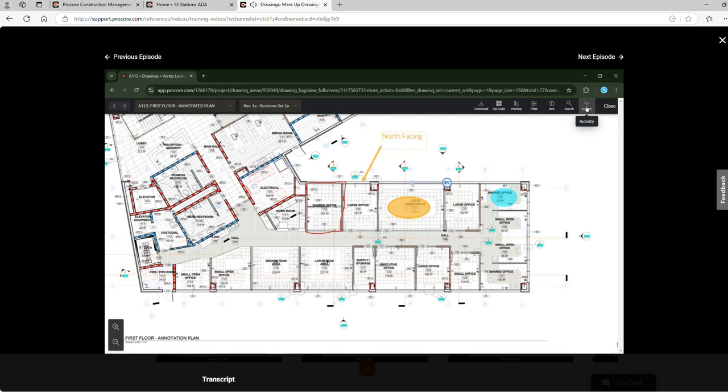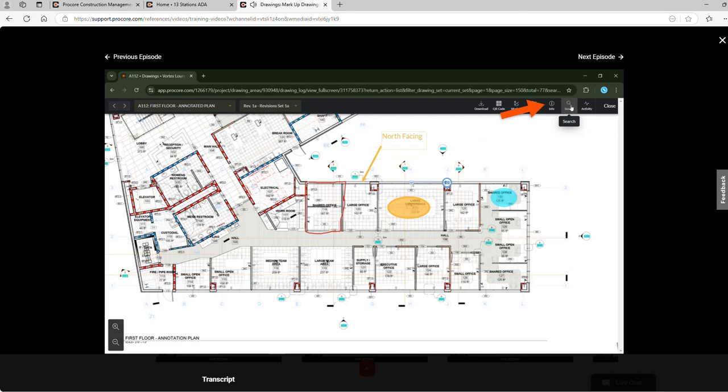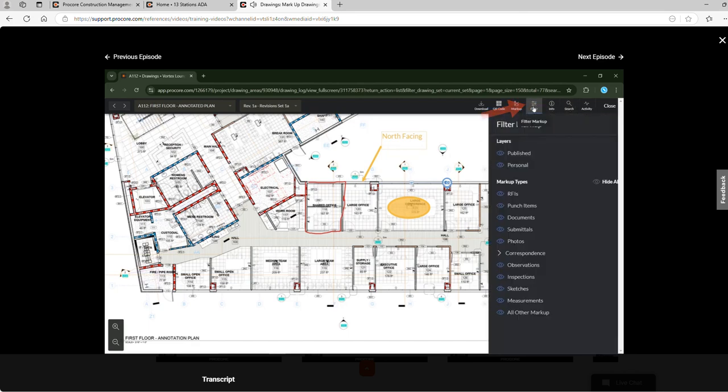In addition to the activity feed, we can search throughout the drawing set and view the general information of this drawing. The filter markup feature can be used to view or hide specific layers and markup types.